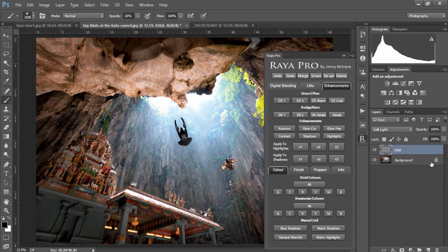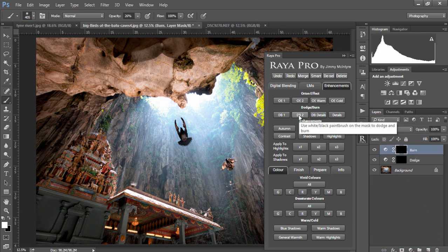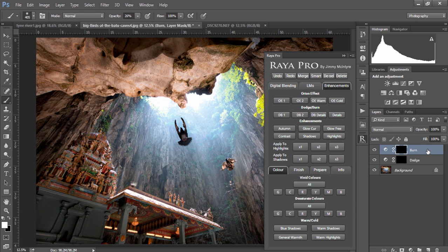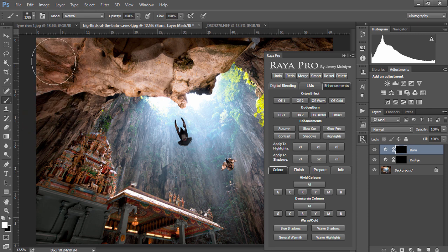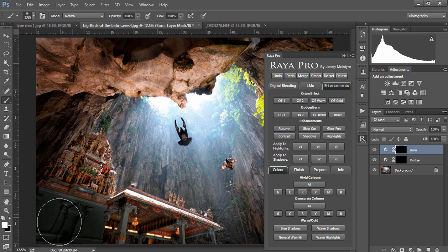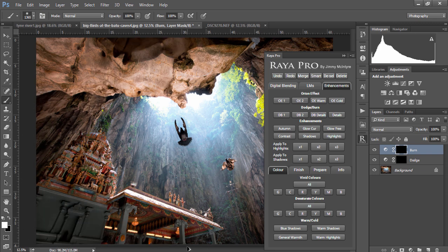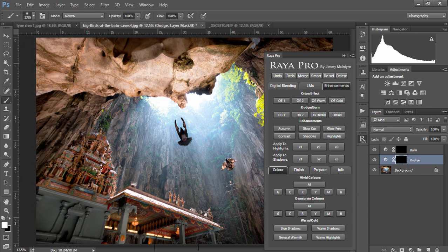The next dodge and burn tool works slightly differently. If we press DB2 you'll see we have two layers, burn and dodge. If we click on burn, choose a white paintbrush, make it bigger and make the opacity 100%, we can see we're darkening the shadows in our image. Alternatively, still with the white paintbrush, if we choose dodge we can brighten the highlights in our image.